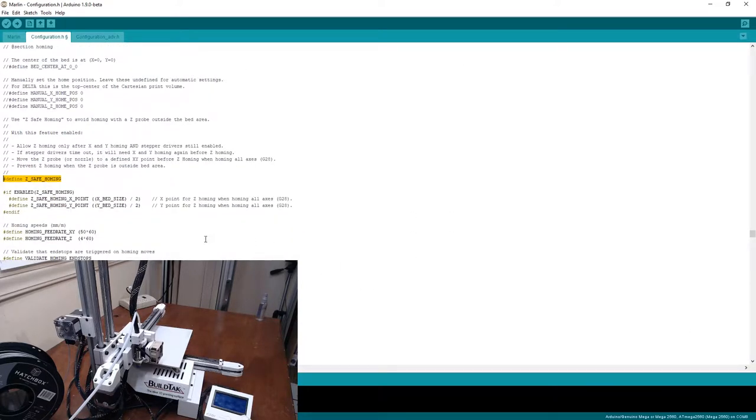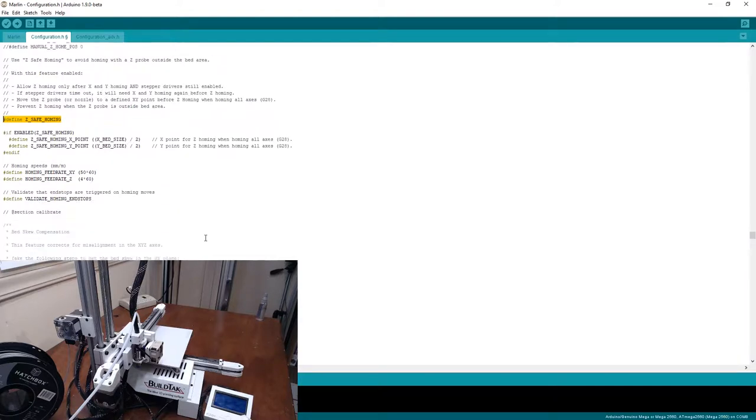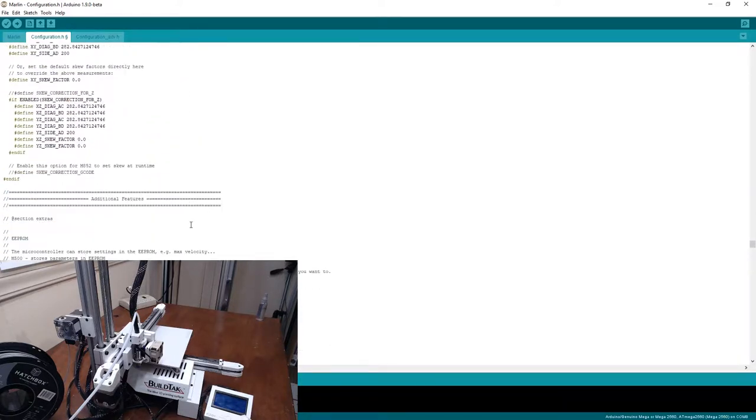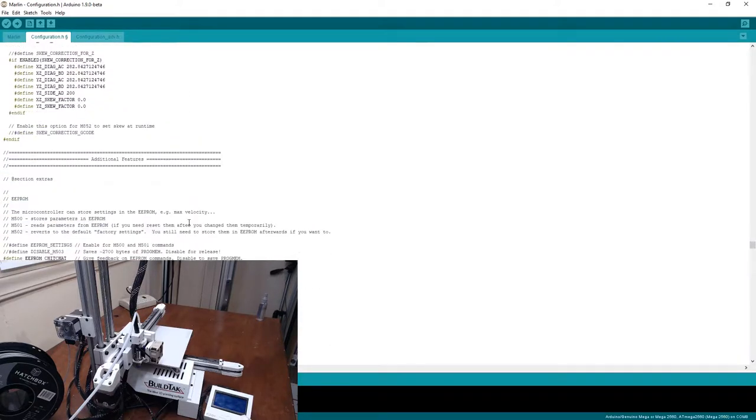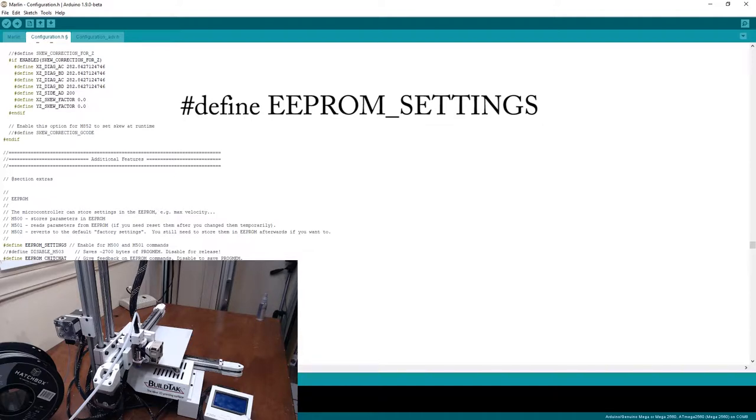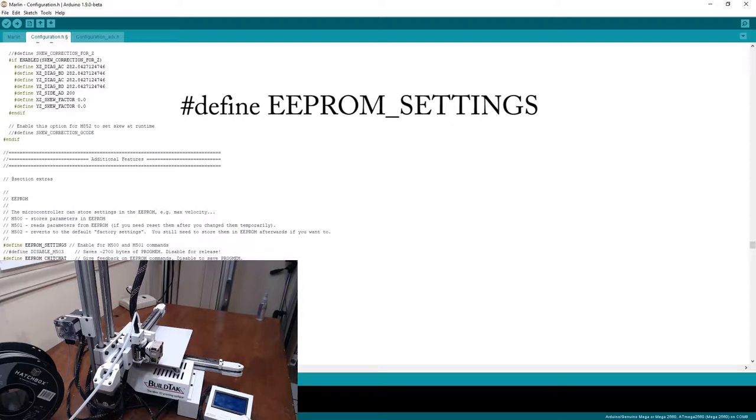So the one thing, there's a couple more things, but we're getting close. We want to turn on the ability to store EEPROM settings. What this allows us to do is after we've actually uploaded this Marlin software to the board, we can change settings through G-codes, like for example, the offset of the Z-probe, and we can store those into the EEPROM so that the next time you turn the printer on, it will be reloaded from the EEPROM. We're going to turn this EEPROM settings on.